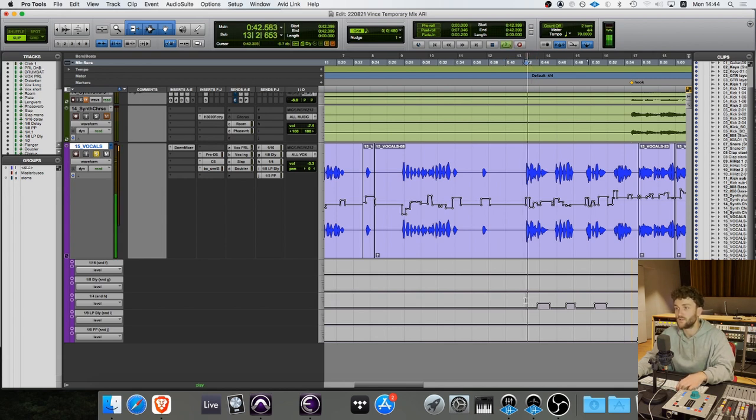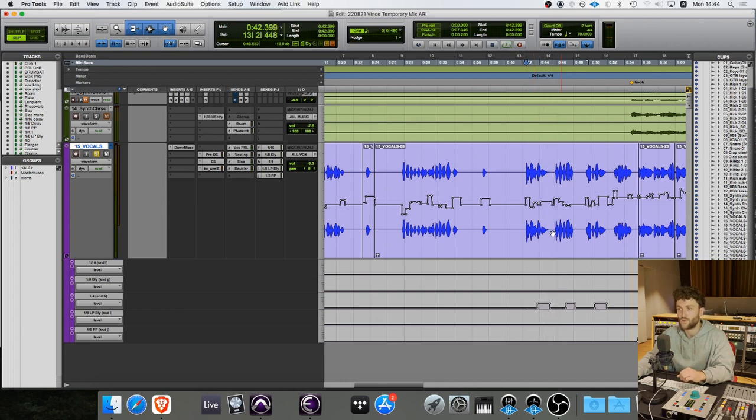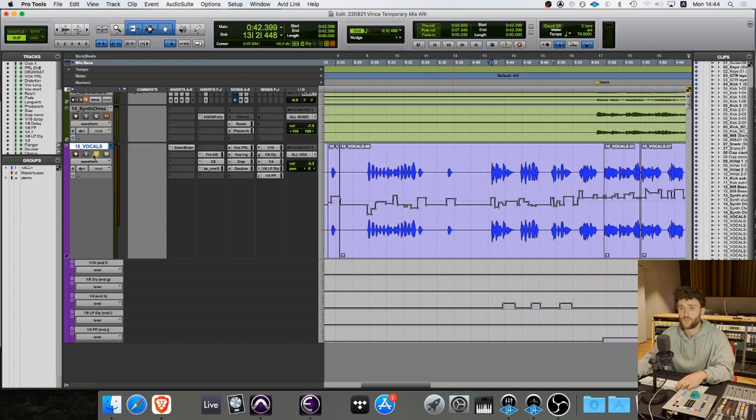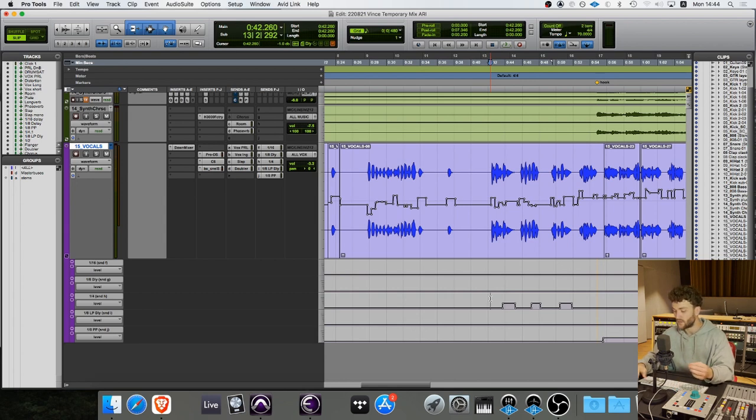Then this is where it changes - this is sort of a pre-pre-chorus. I'm adding a quarter note delay. Let's see how that sounds: 'And if time heals all wounds...' That's just to fill in the blanks here, to fill in those spaces.